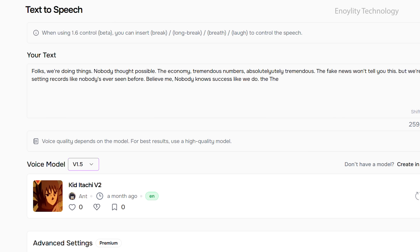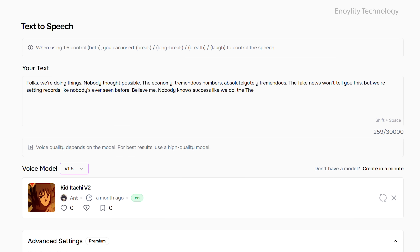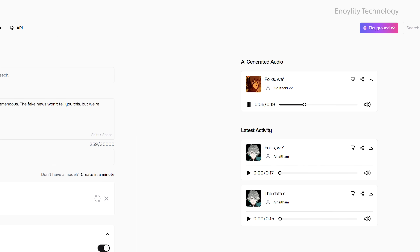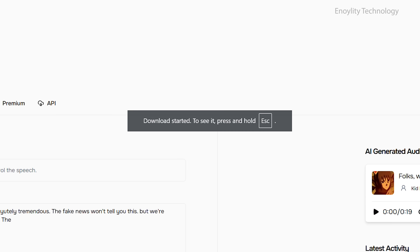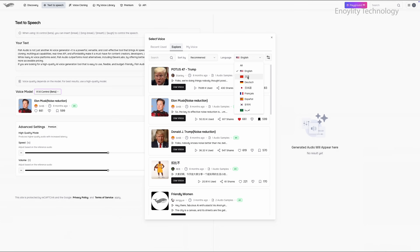Script management allows you to import scripts and generate high-quality AI voiceovers in just a few clicks. Seamless integration lets you export generated speech files for use in video editing, podcasts, and business applications.